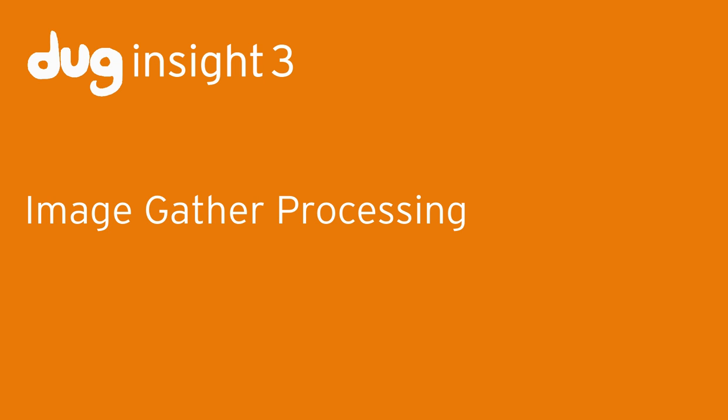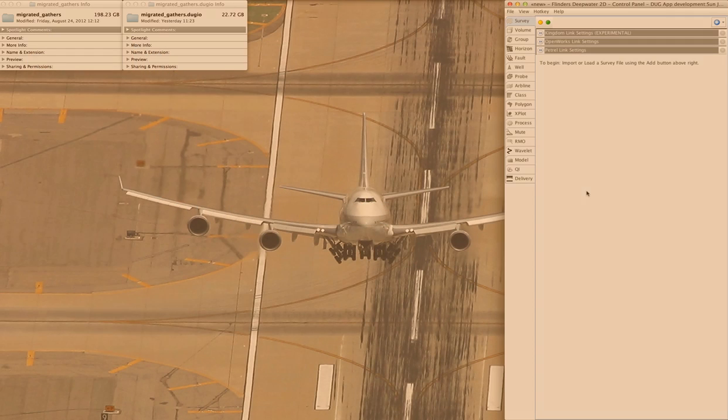This is a quick look at how easy it is to do simple processing of image gathers in the new Insight 3.